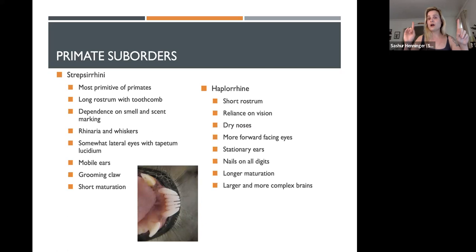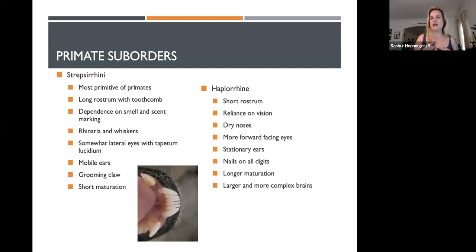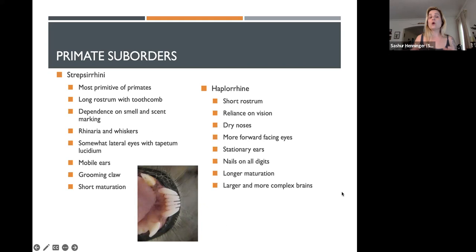There are two primate suborders — all primates are either Strepsirine or Haplorine. Strepsirines are the most primitive of the primates; they are the earliest ones to evolve and they maintain more of the mammalian, rodent-like traits from which we evolved.